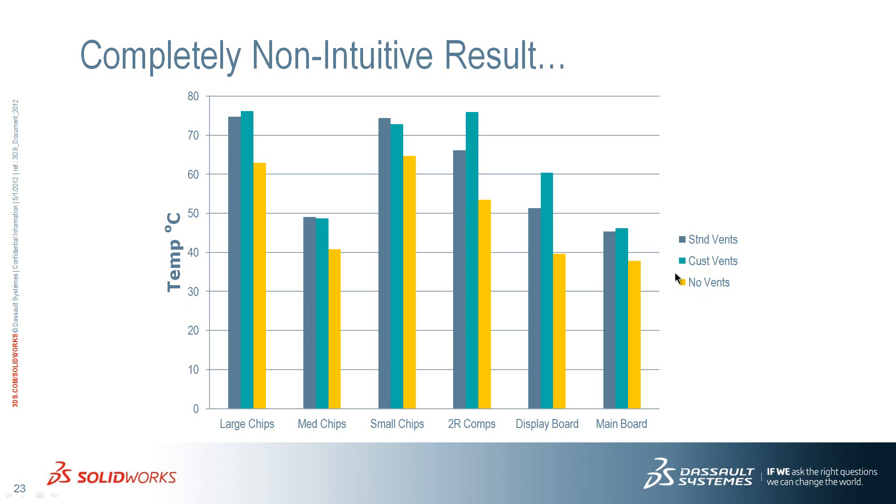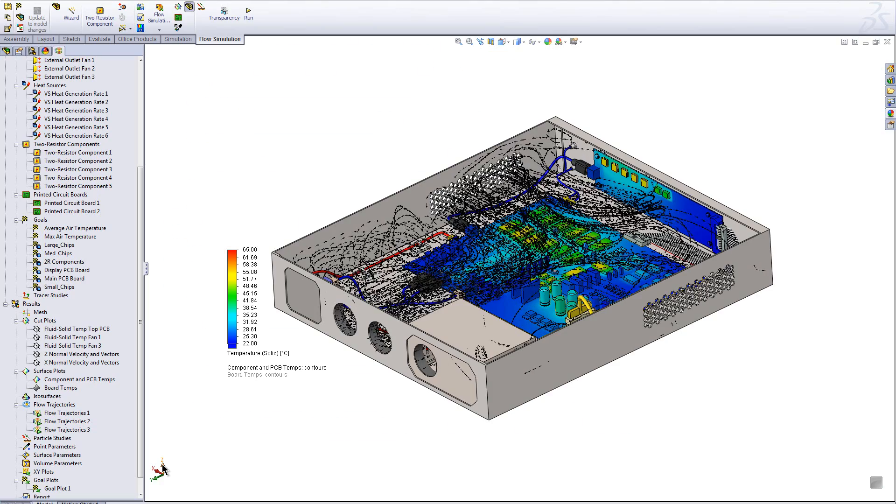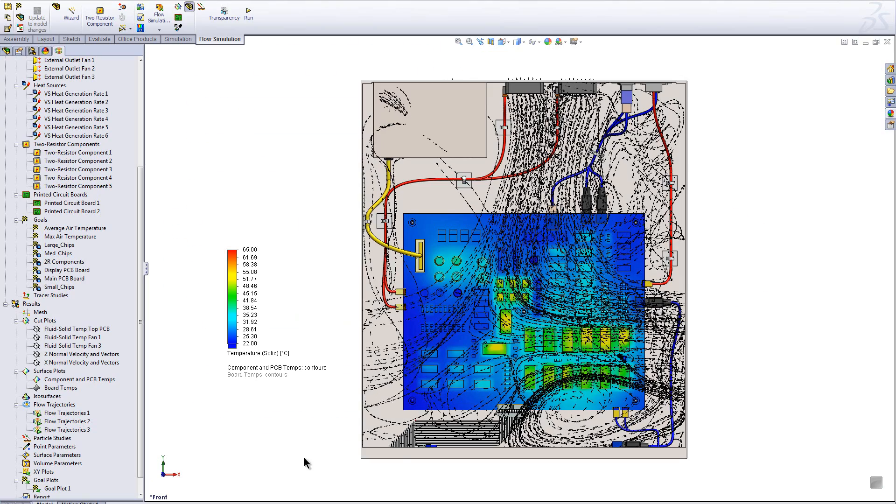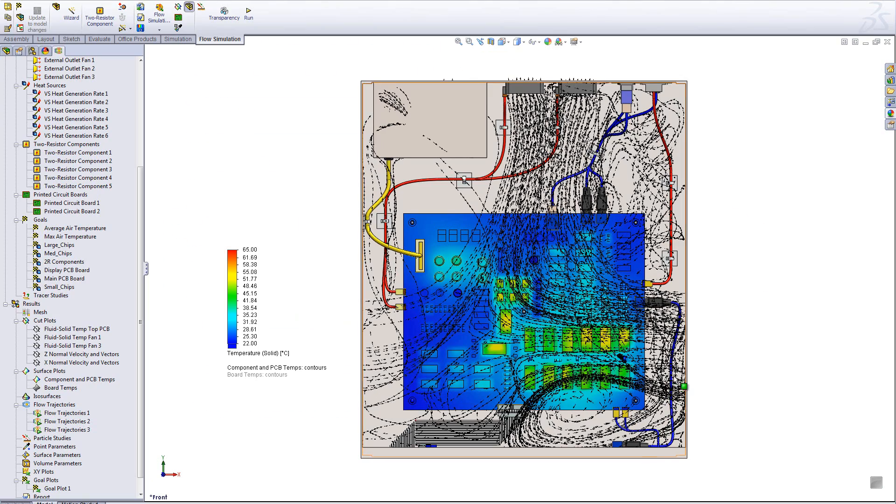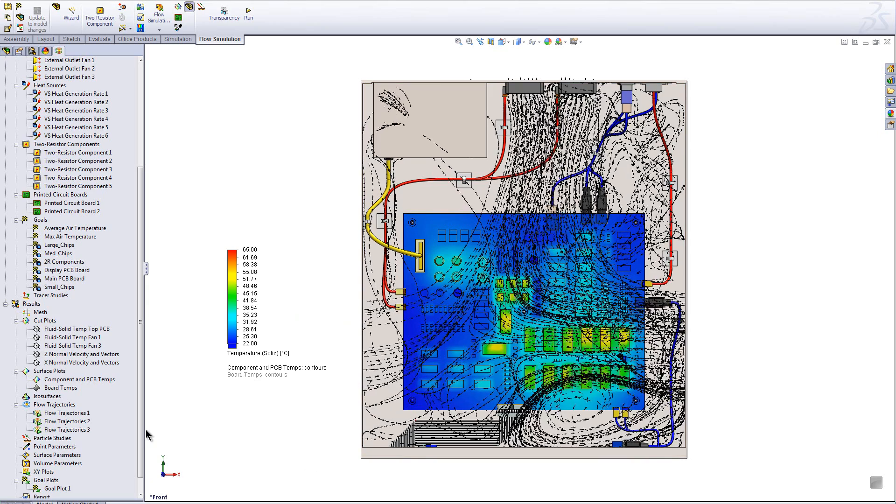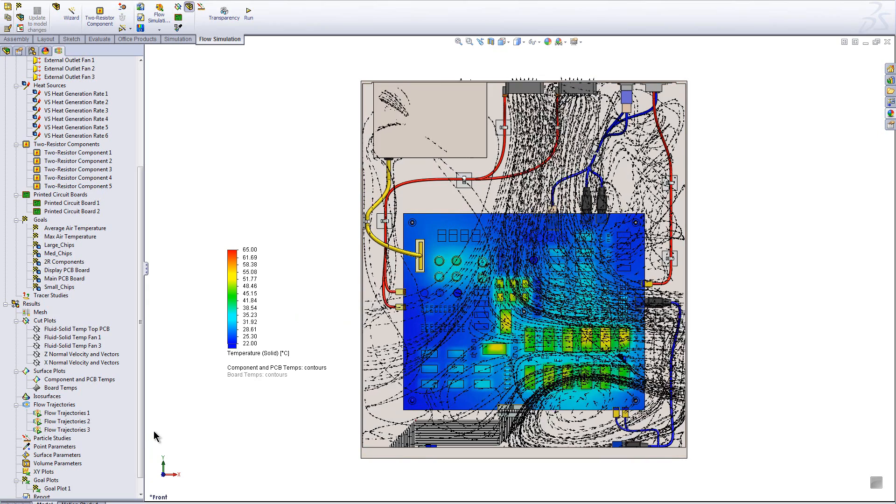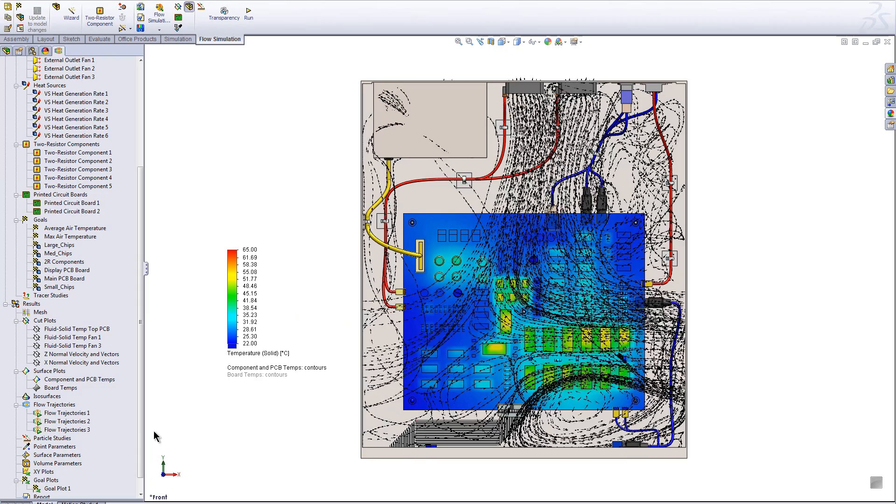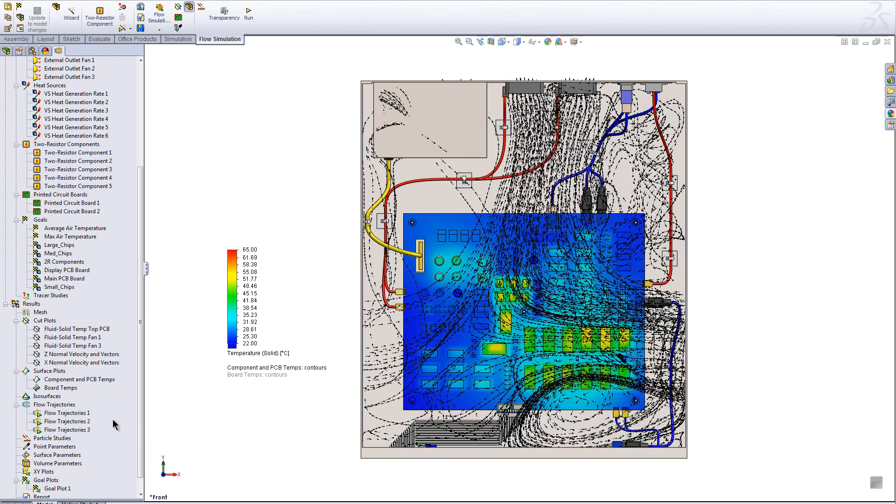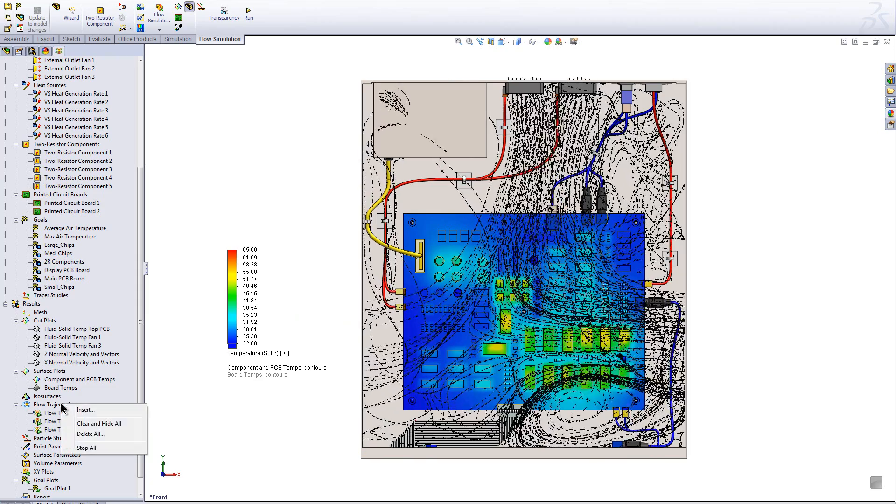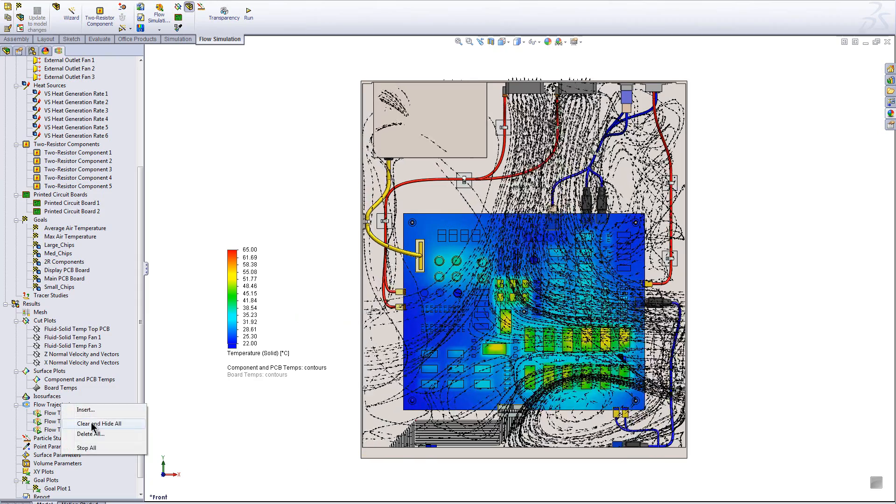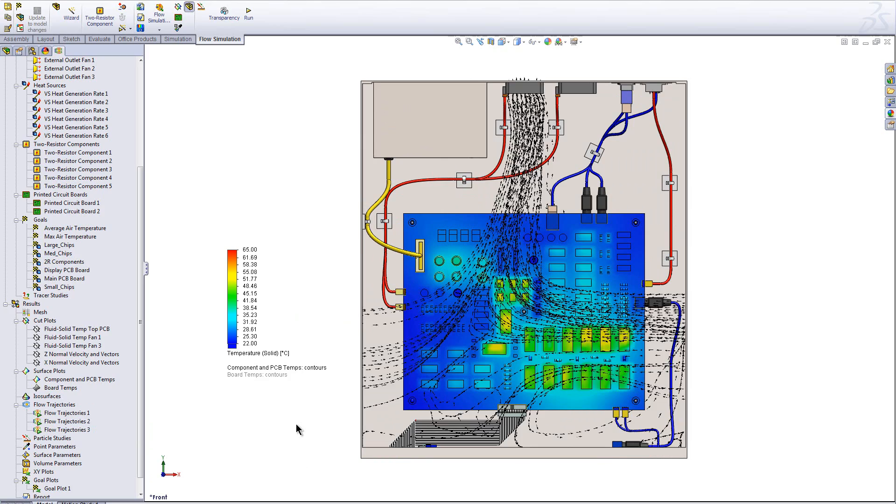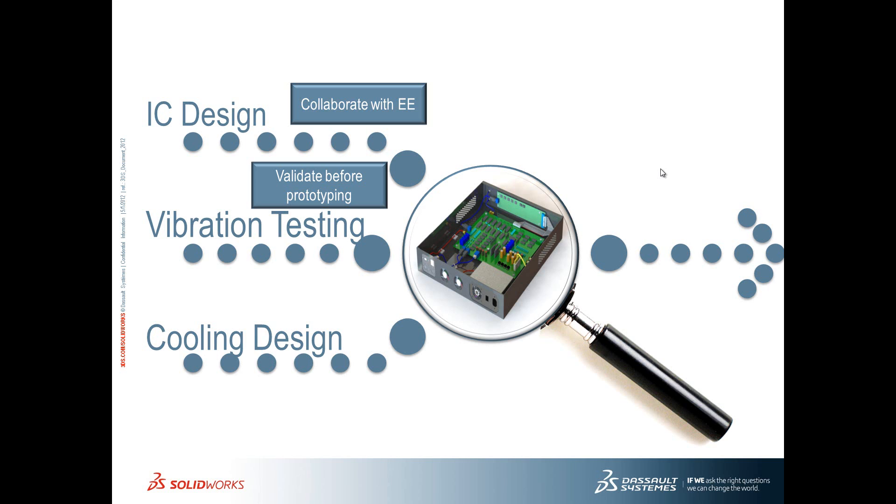Taking a look at the flow of the configuration with no vents, we see that the no vents is the winner because it allows the flow to go to the right and to the left pretty evenly. And we can see all the flow over those chips for cooling. So I'm able to make sure that I have the best design, again, without going to a wind tunnel or lab testing.